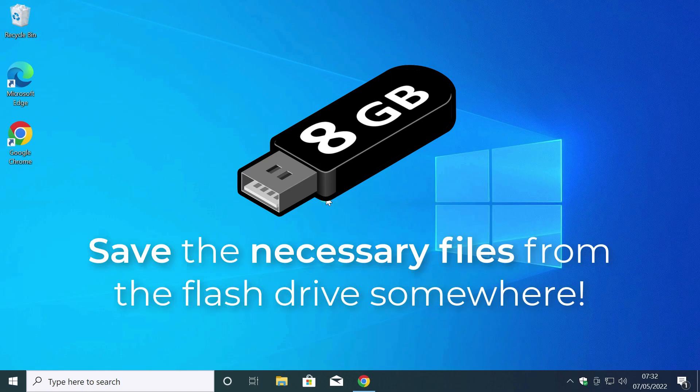Attention, if you have the necessary files on your flash drive, save them somewhere. The flash drive will be formatted. All content will be deleted.